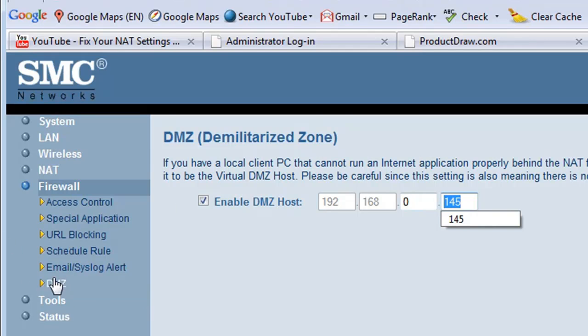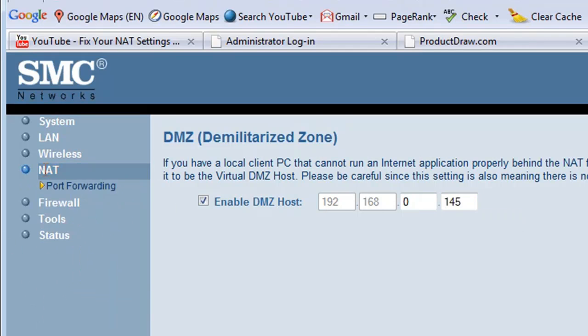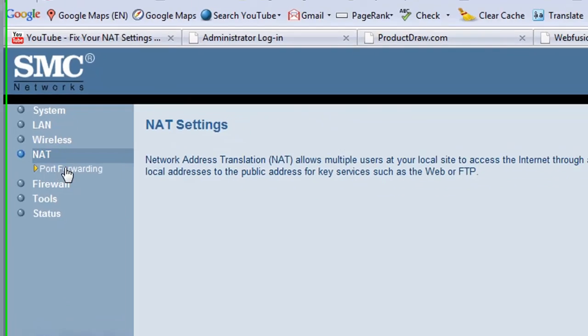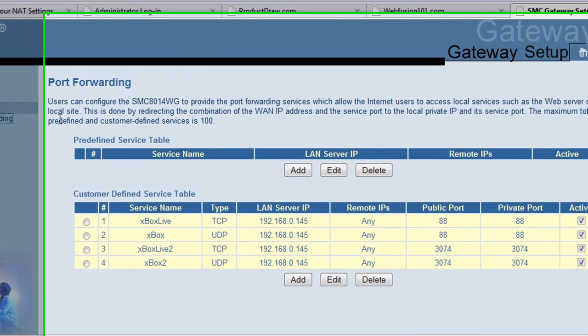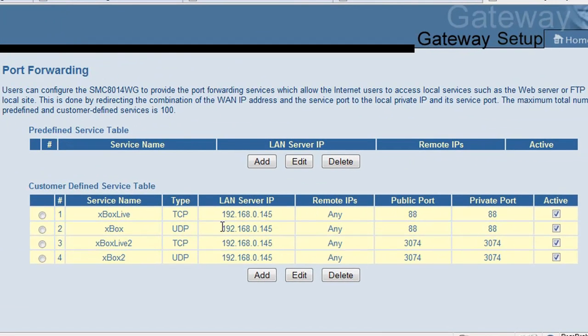And for the NAT settings port forwarding, you want to set up the IP address for the ports and you want to open up ports.